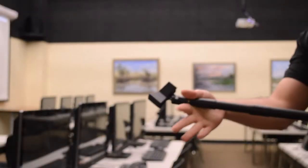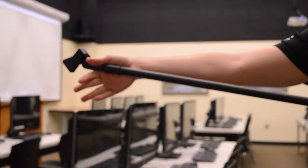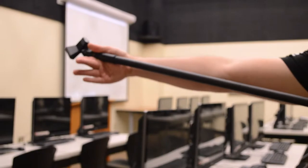The pole can be extended by twisting the top portion right, sliding out and twisting left to lock it again.